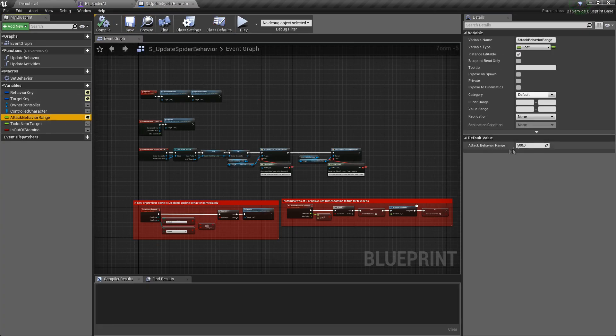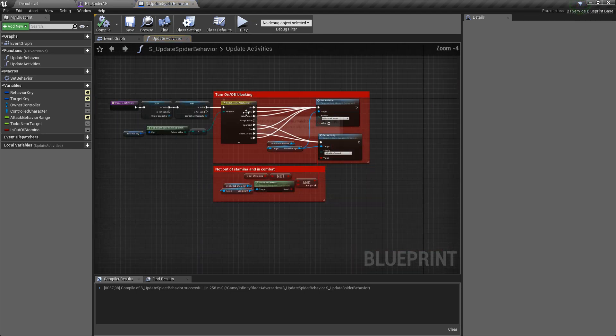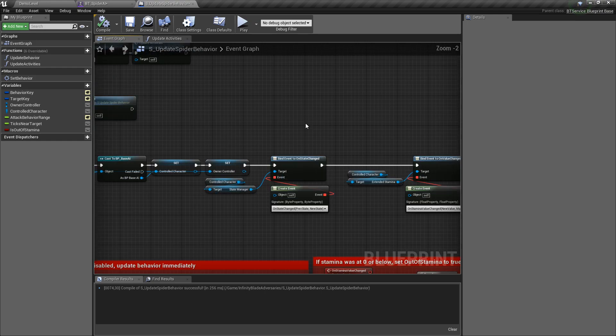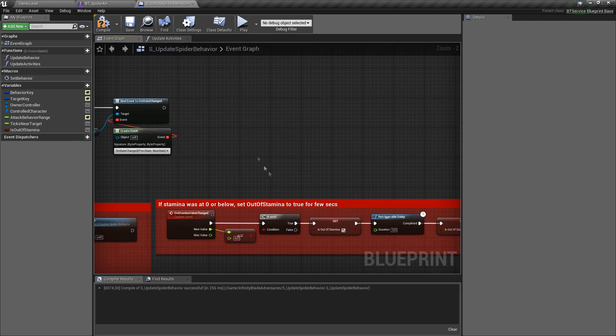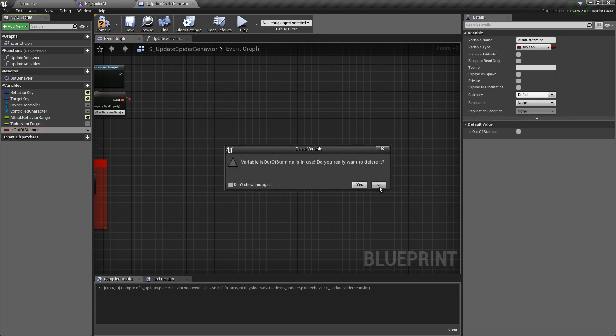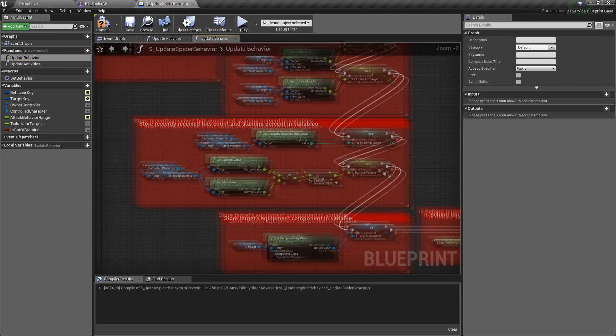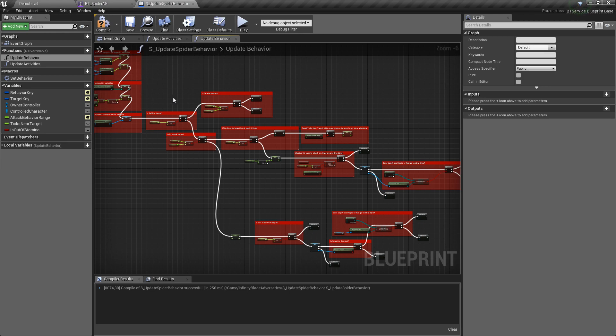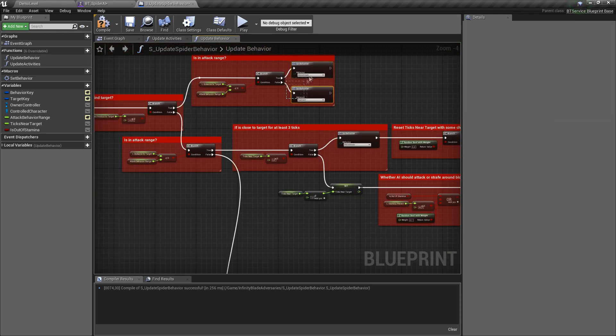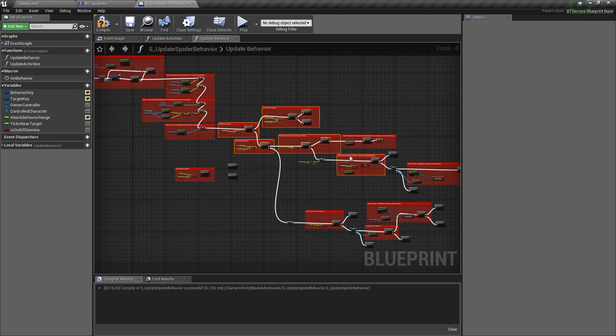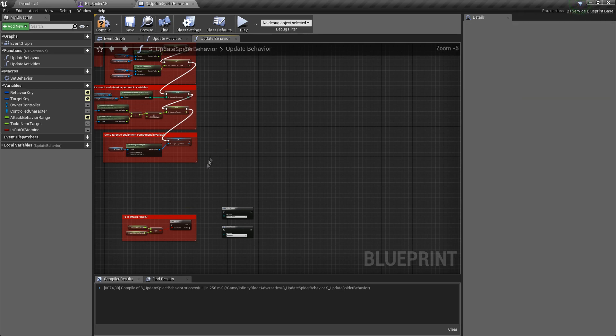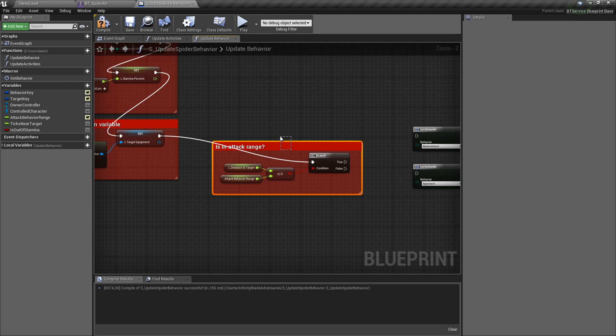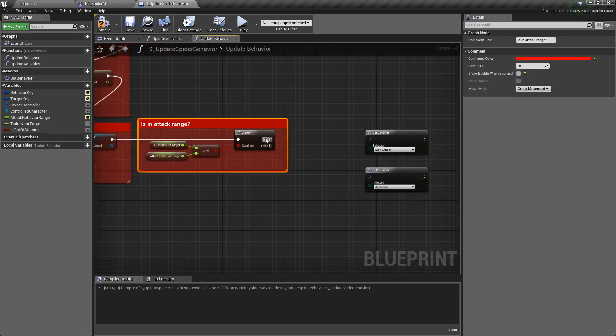We can decrease attack speed a bit. And since our spider will not be blocking, let's remove all nodes related to it. We also don't need to track stamina state so we can remove it as well. And update behavior function is the place where we decide what spider should do. And in this case it will be very simple behavior, so we can remove all those nodes, leaving only range check and set behavior. So whenever spider is in attack range, let's set its state to melee attack. Otherwise, set its state to approach.